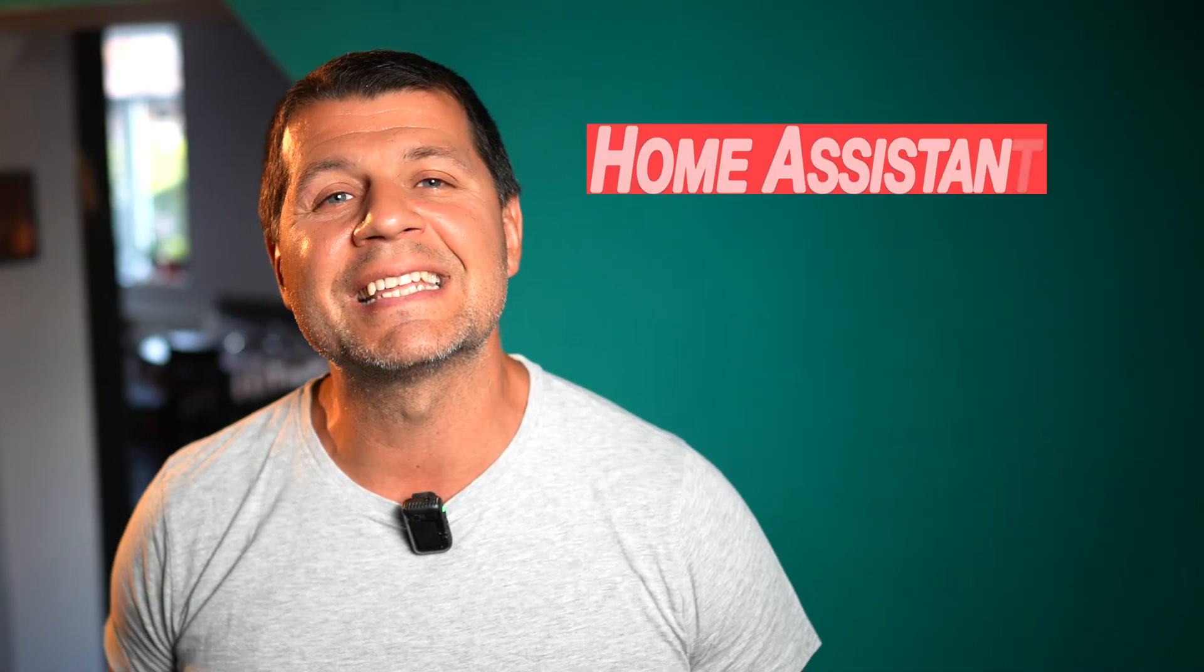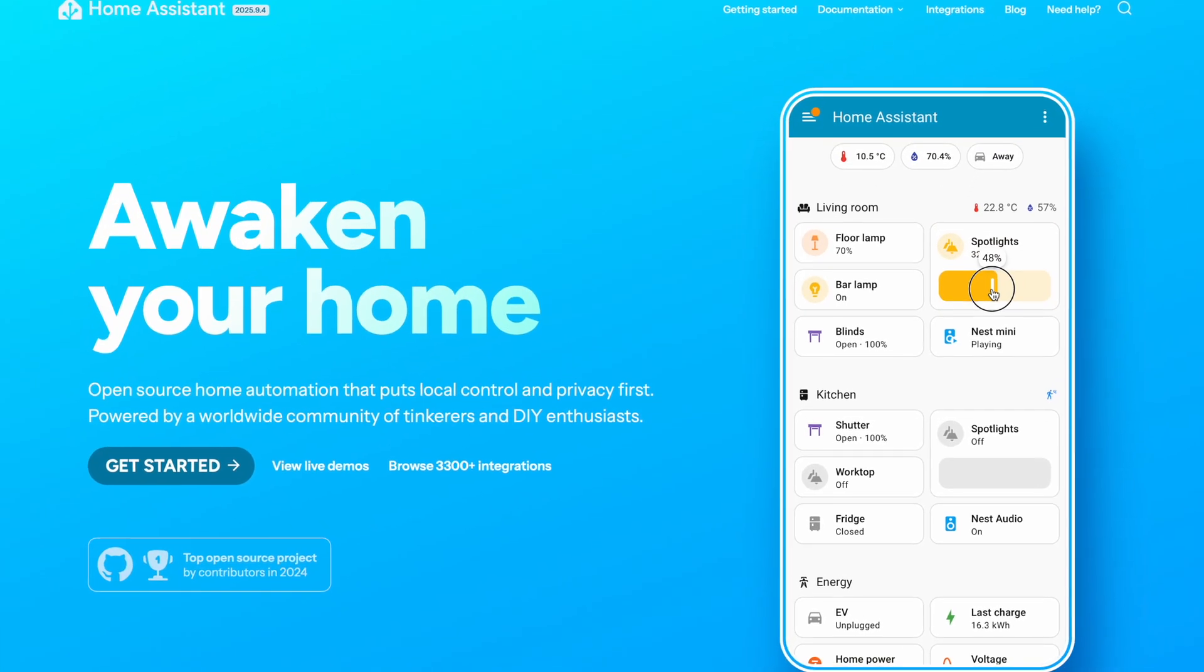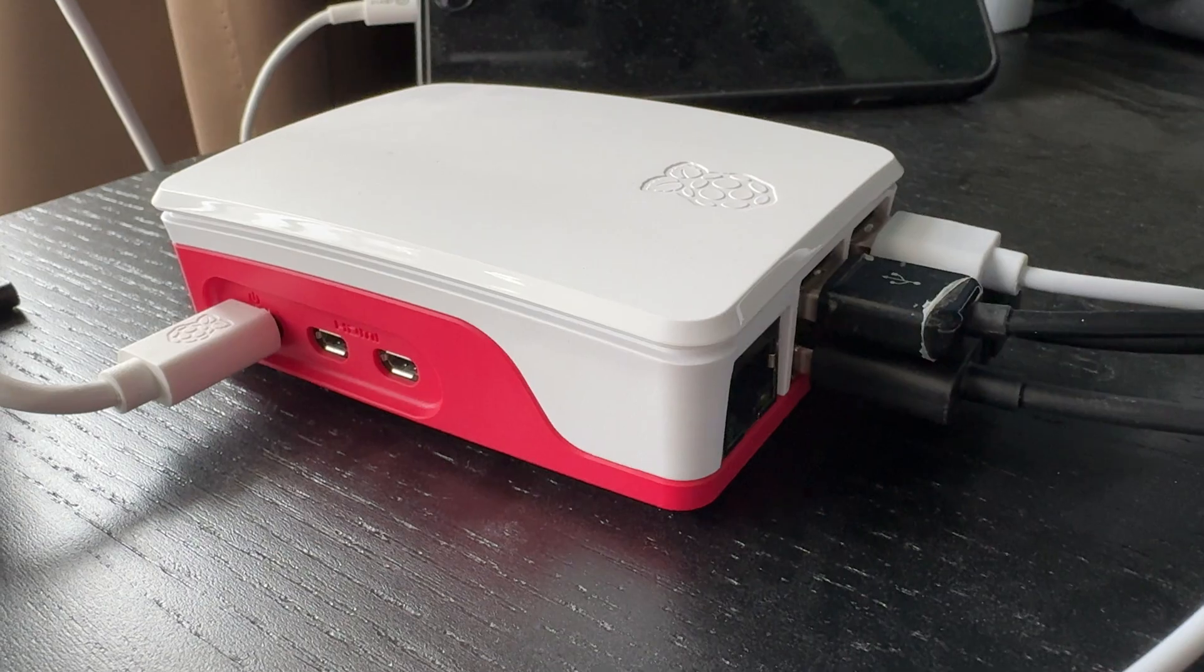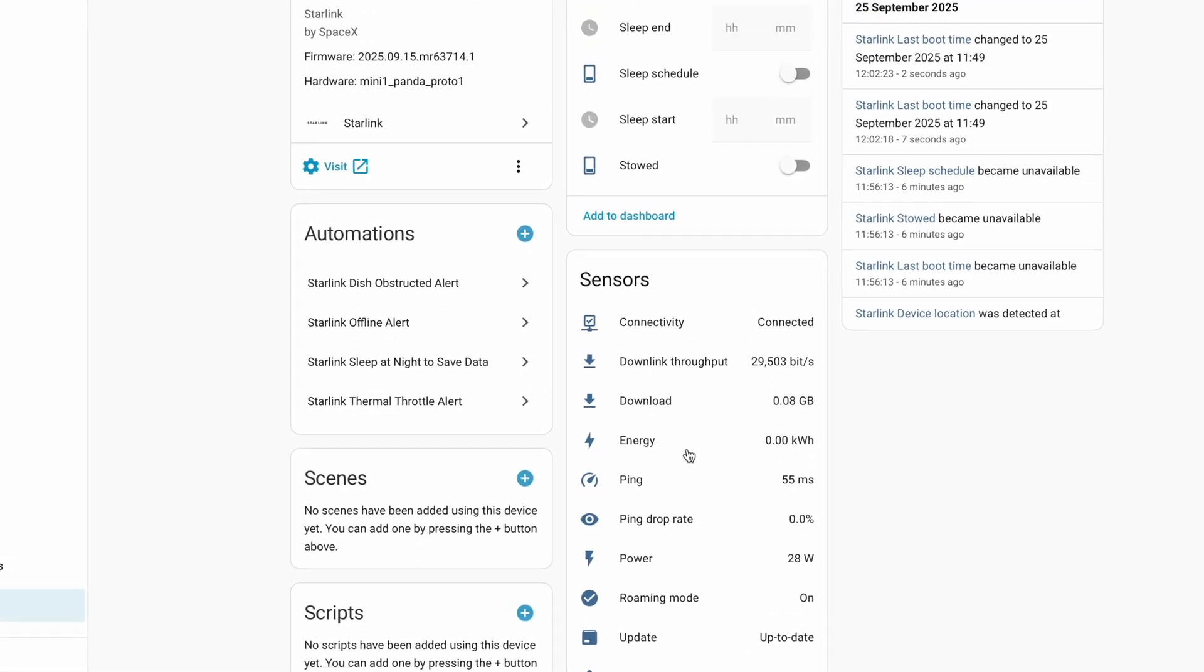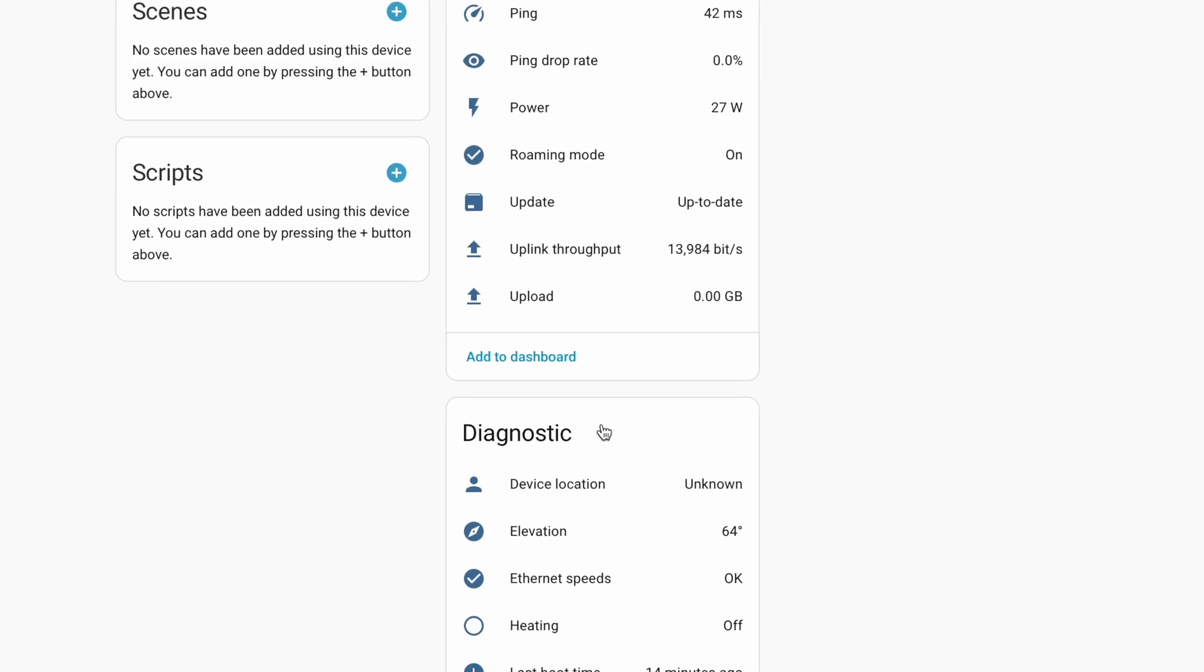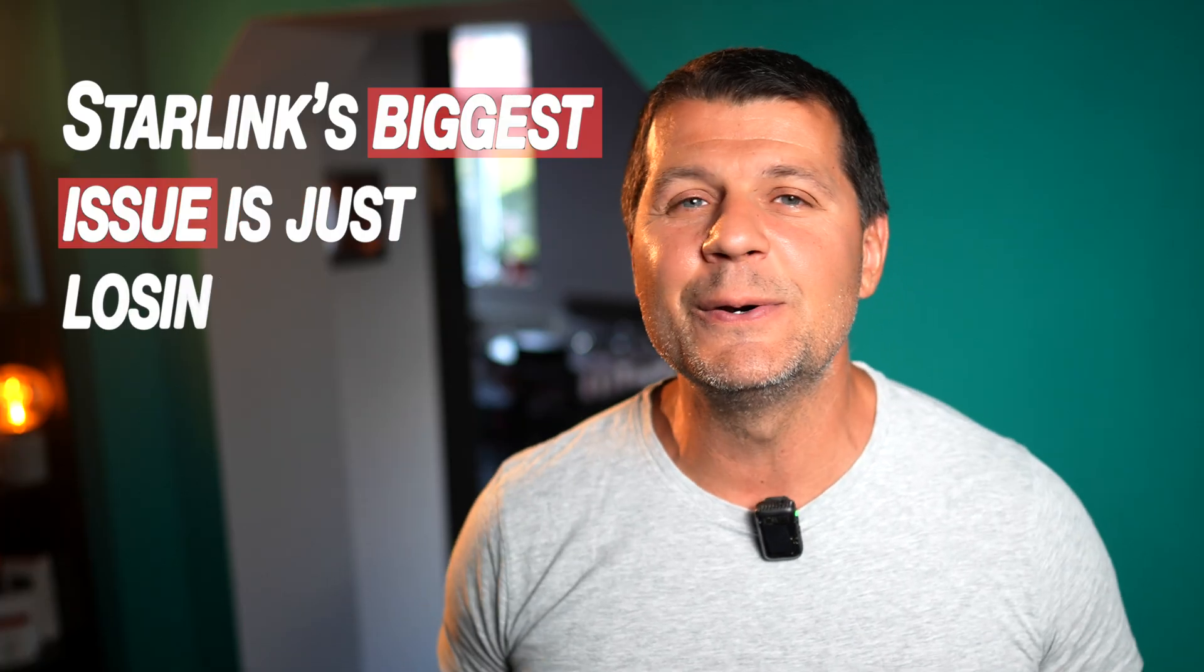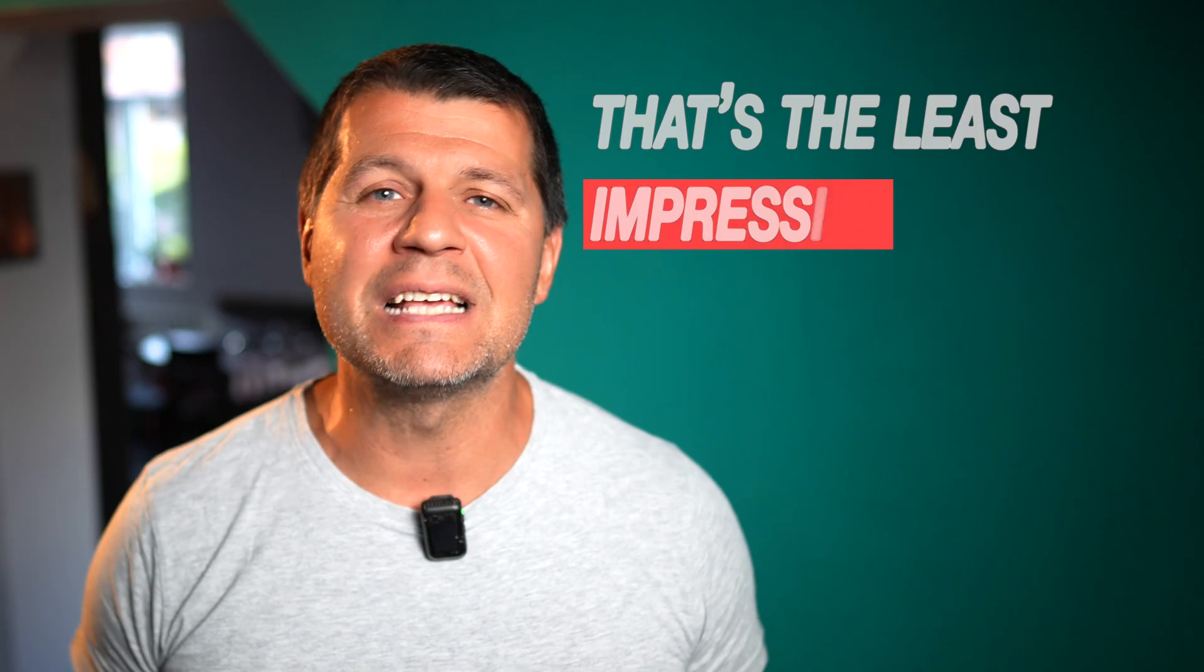That's where Home Assistant comes in. Home Assistant is a free open source software you can run on a small computer like a Raspberry Pi. It lets you connect and control all your smart devices in one place and the best part is that it can also talk to Starlink. So you can create automations which are little rules that make your Starlink smarter. But most people think Starlink's biggest issue is just losing connection. Actually, that's the least impressive thing we can automate.